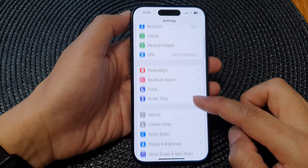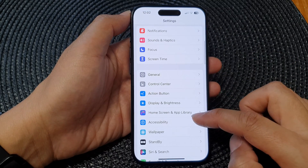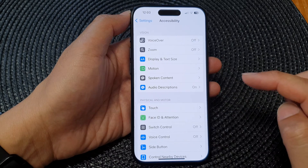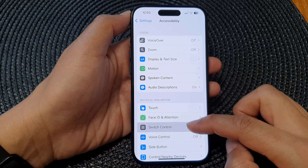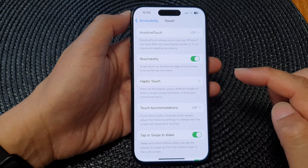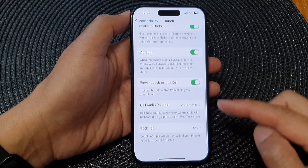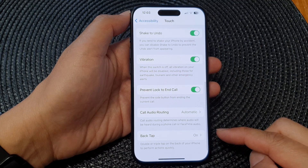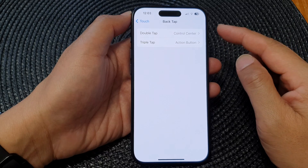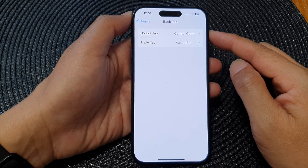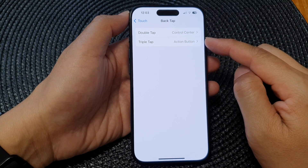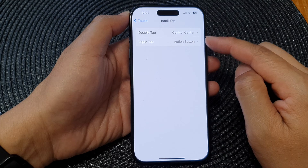In the Settings page, scroll down and tap on Accessibility. Next, go down and tap on Touch, then scroll down to the bottom and tap on Back Tap. In here you can choose to use double tap or triple tap.